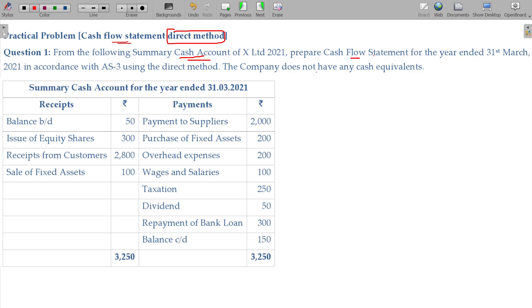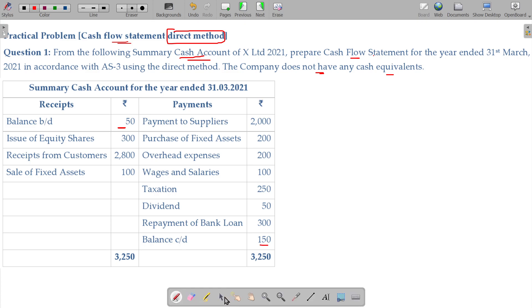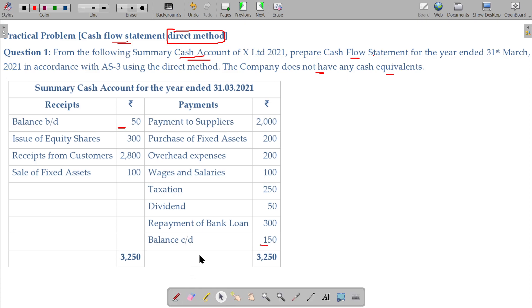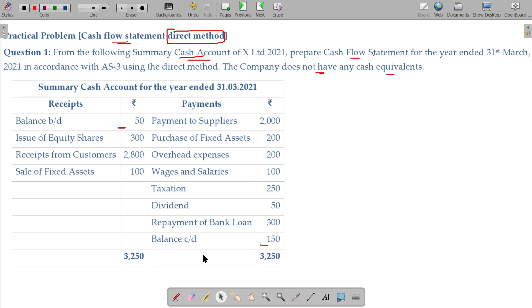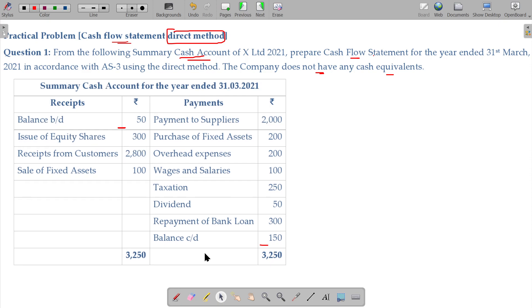The company does not have any cash equivalents, only cash balances are there. Here we see a simple cash scenario. Come on, tell me — what will be their classification?